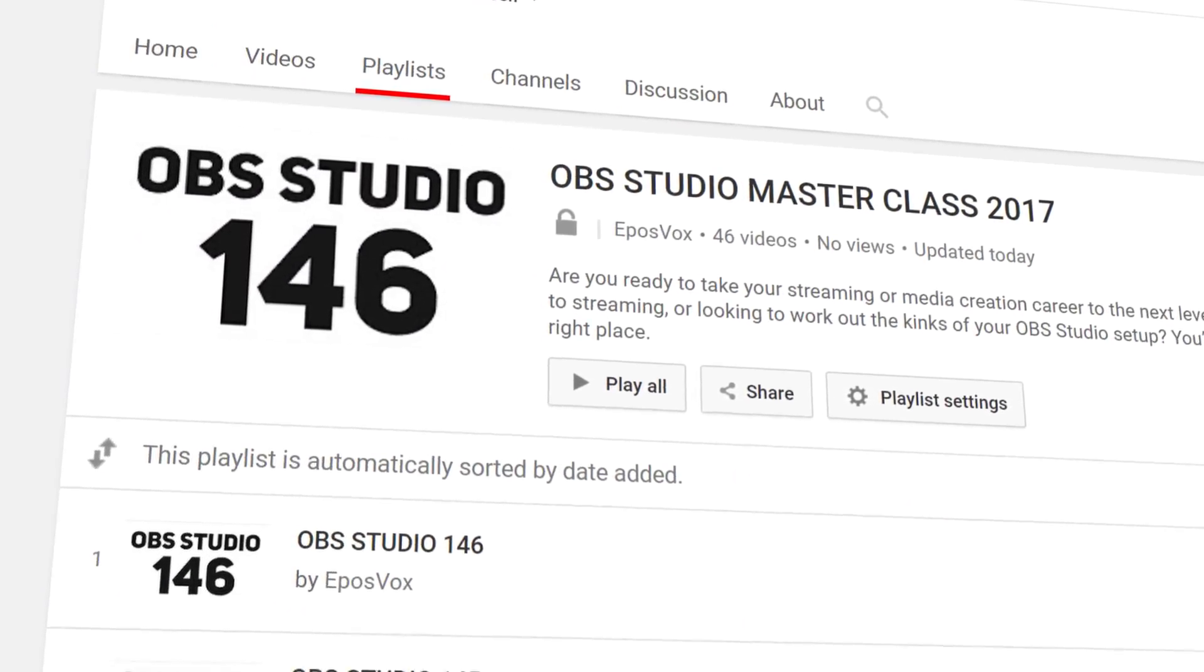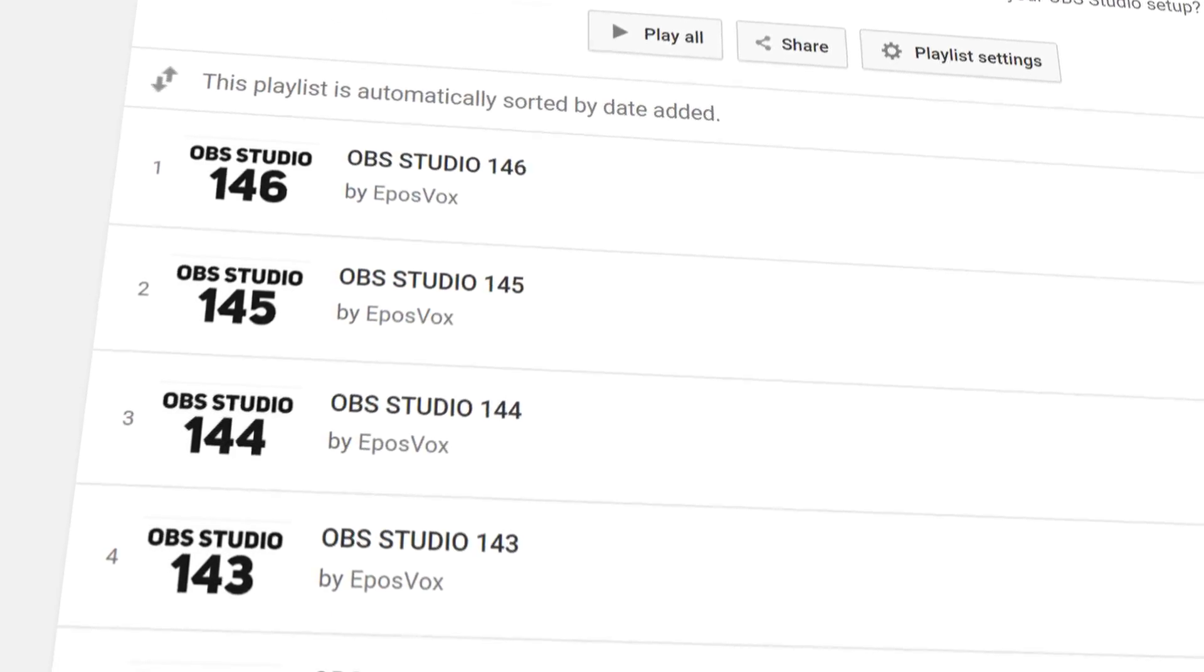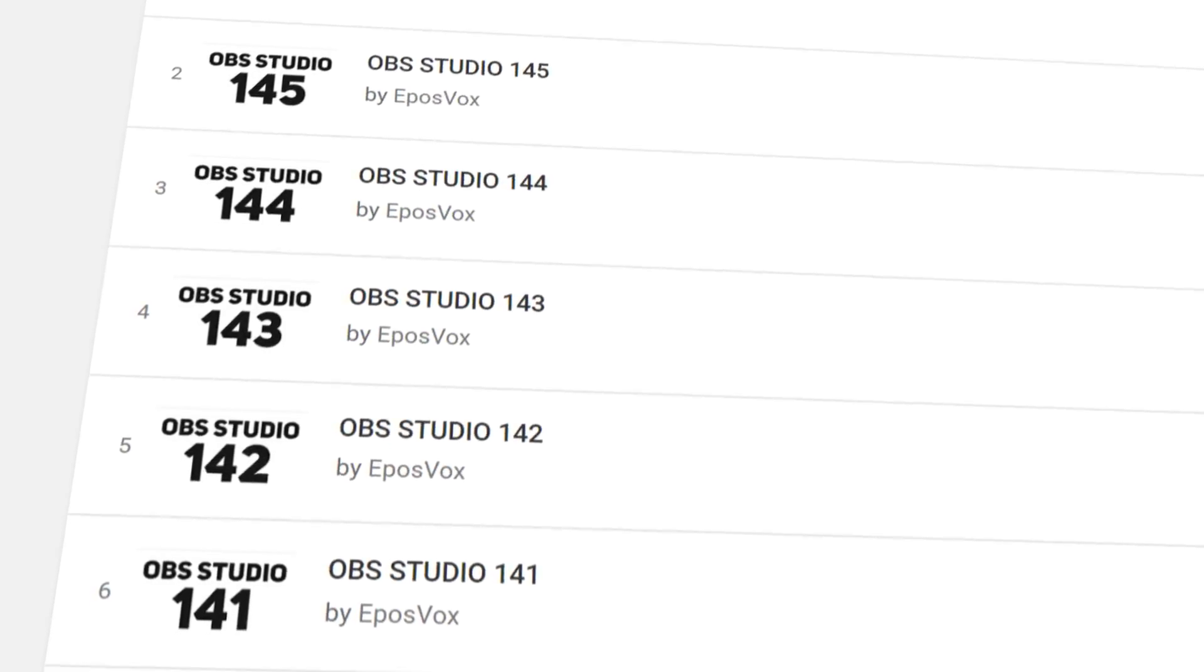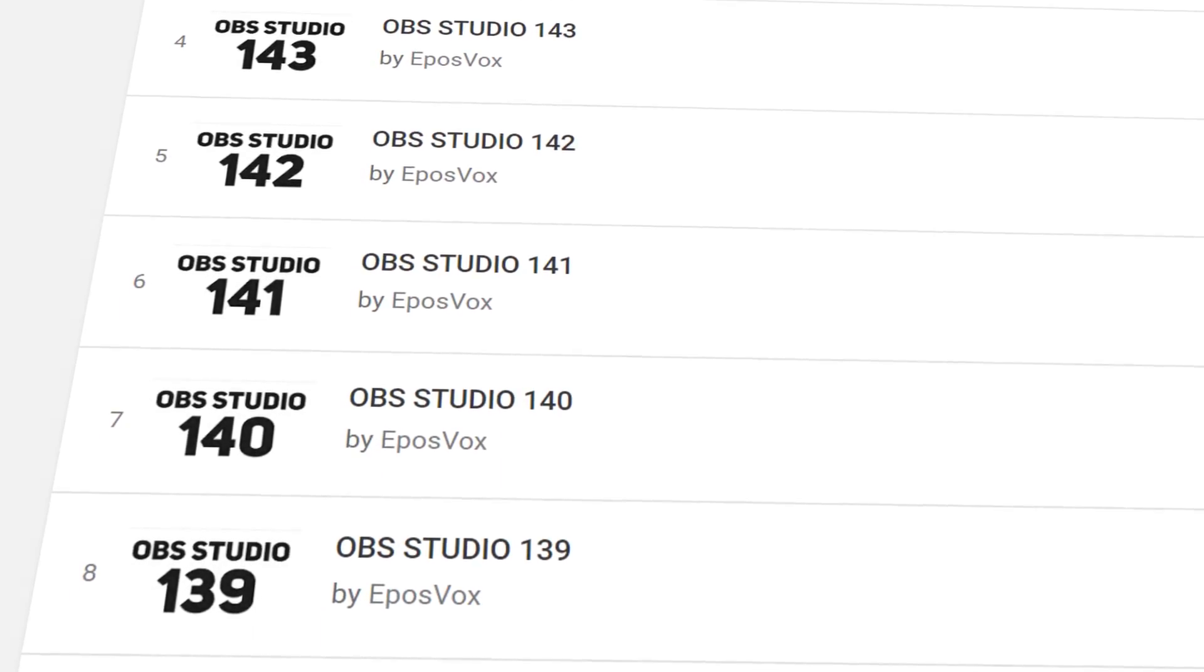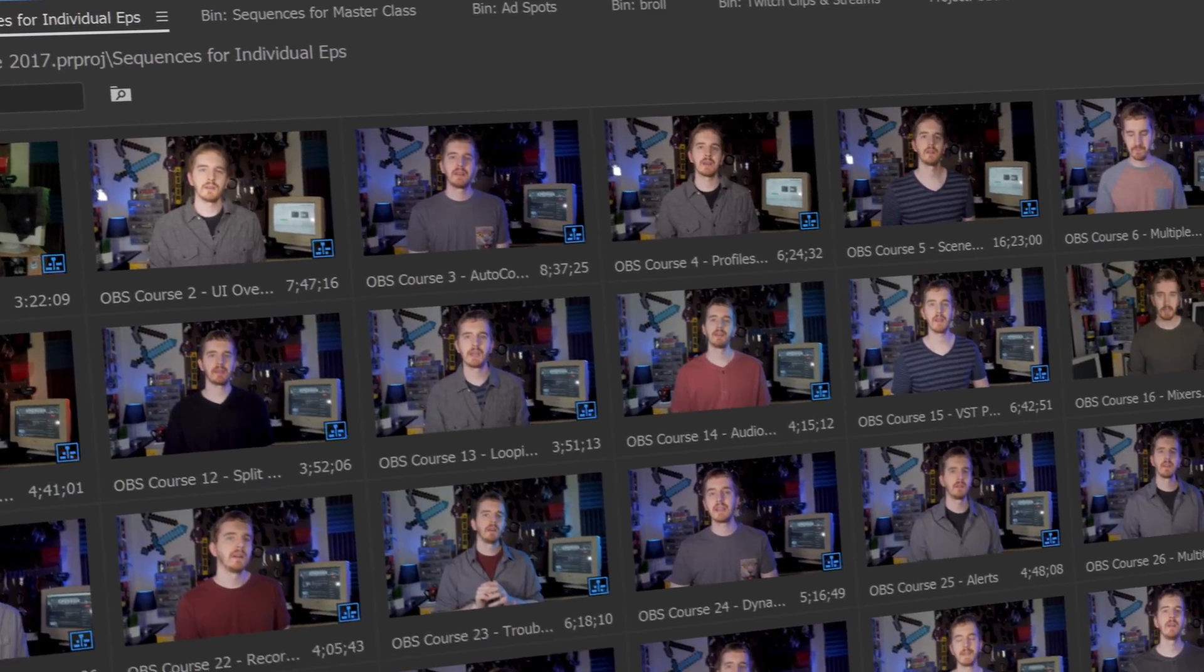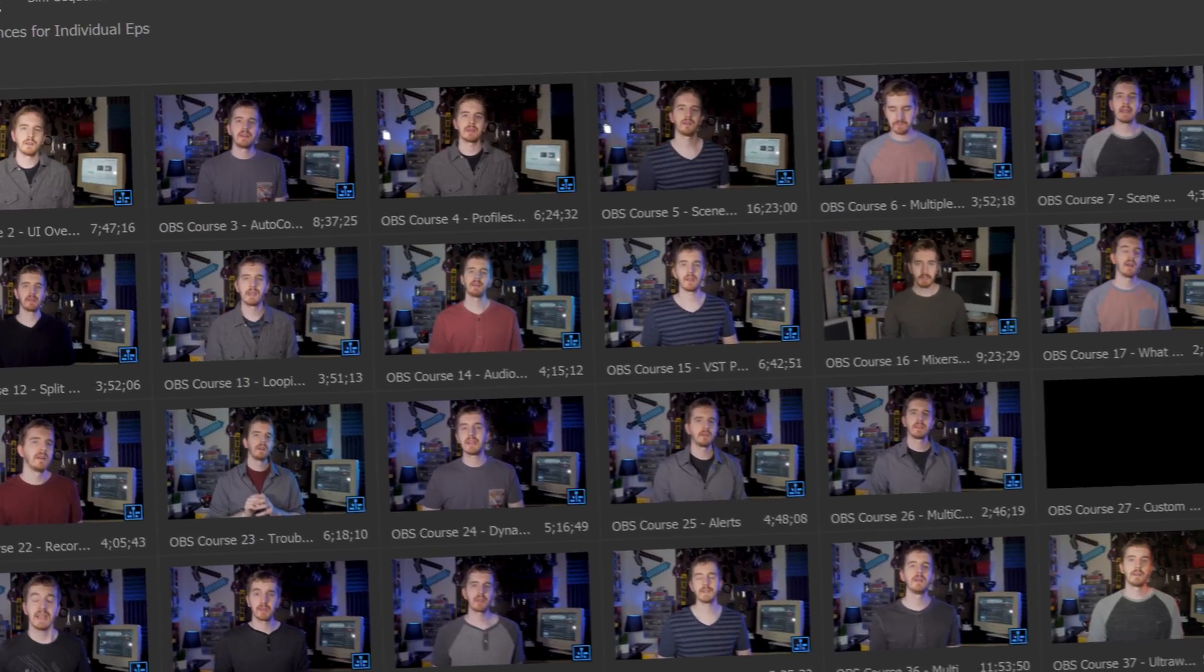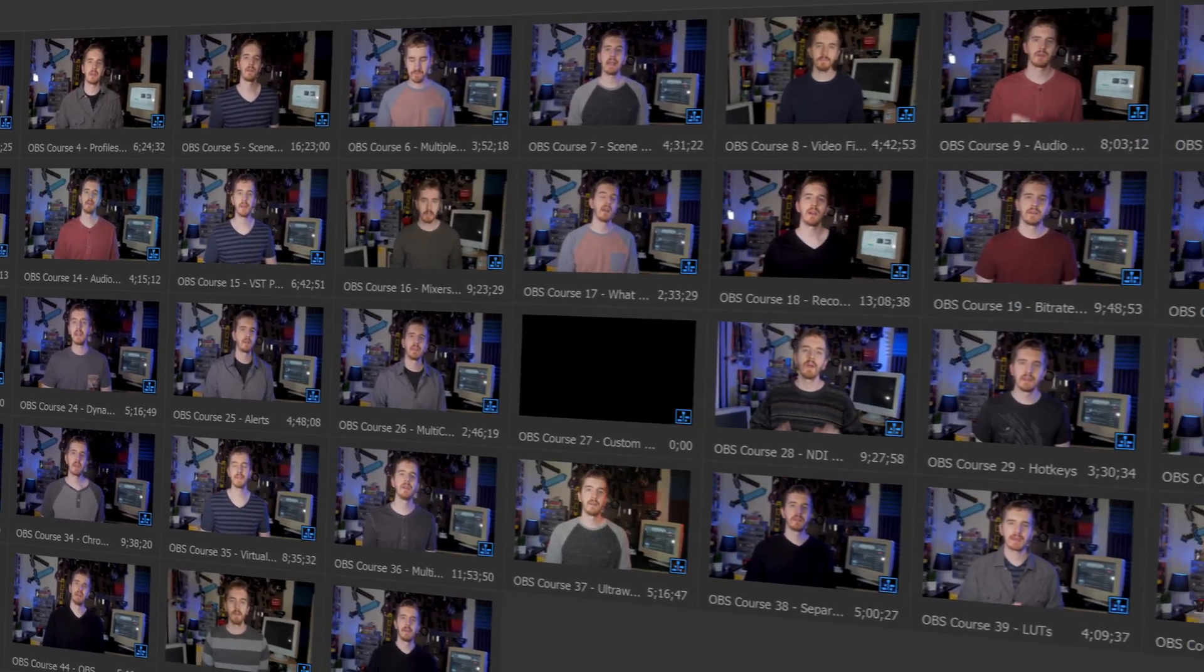I'm EposVox here to make tech easier and more fun, and welcome back to my OBS Studio tutorial course. I have many more videos on the software in the course playlist linked in the description below. Check that if you have any questions, I've probably answered them, and check the introduction video to learn how this whole course actually works if you get confused.